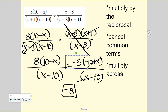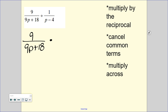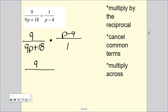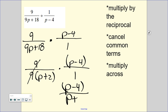Let's do another one. Keep, change, flip because it's a division problem. Keep the very first fraction. Change to multiplication and flip to the reciprocal of the second one. Looking at the bottom, I can't break that into two parentheses, but remember you can always pull out what's common. I can pull a 9 out of both 9p and 18, leaving me with p plus 2 times p minus 4 over 1. Remember p minus 4 is one thing on its own. The only thing that cancels here are the 9s, so our final answer is p minus 4 over p plus 2.